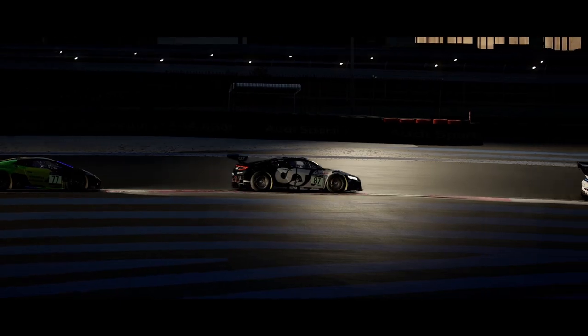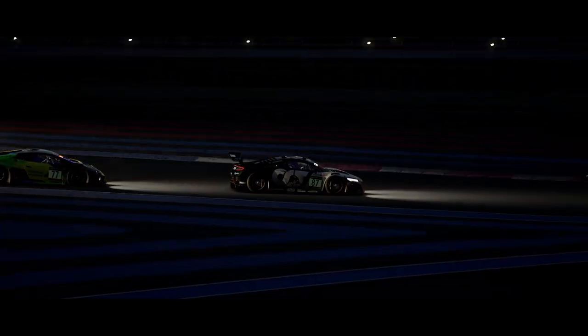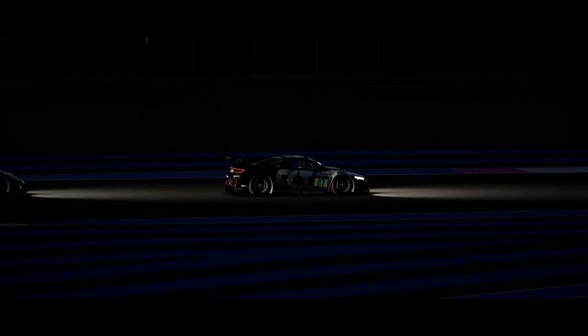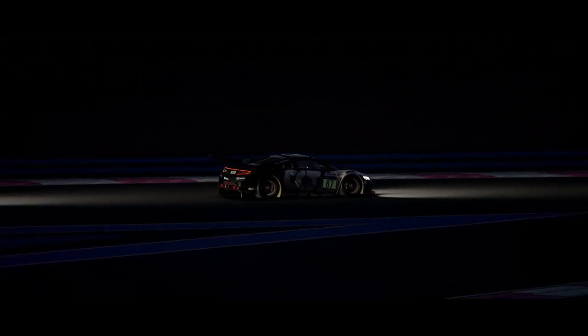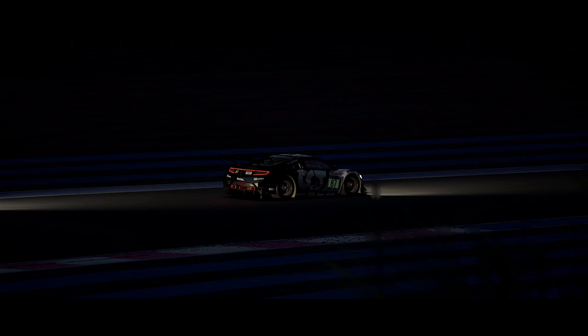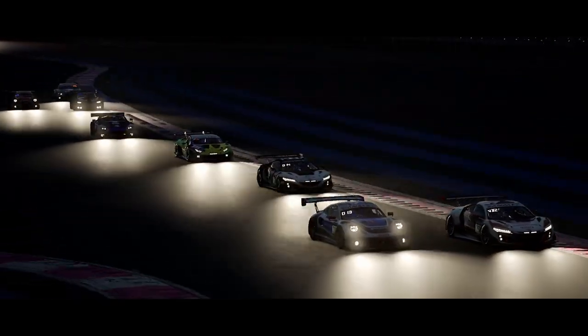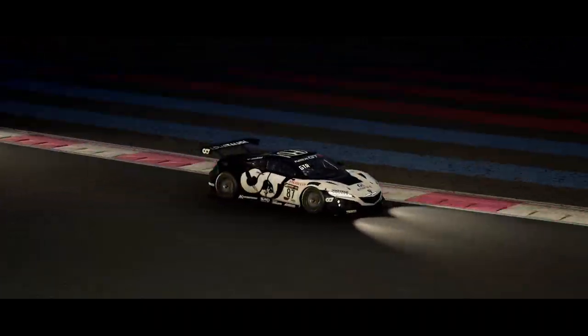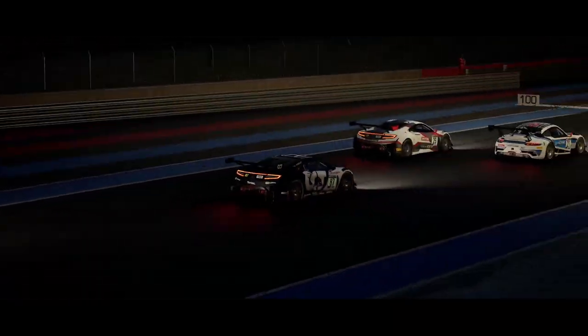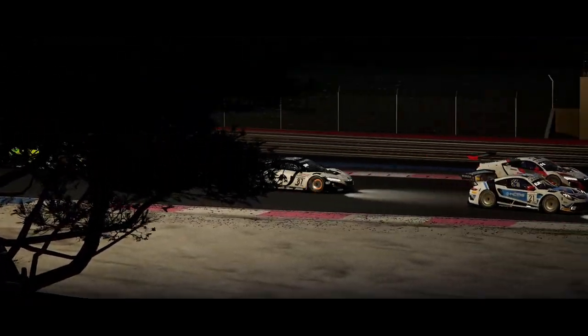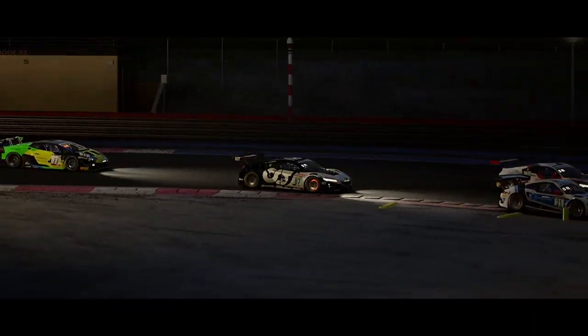Since the yearly updates to GT3 cars usually mostly focus on improving aerodynamics while the engine stays the same, but because some of the newer GT3 cars were missing as well in my old findings I decided to just redo the whole experiment.